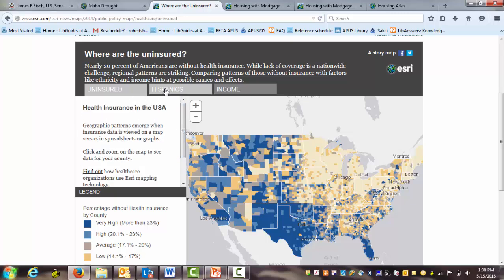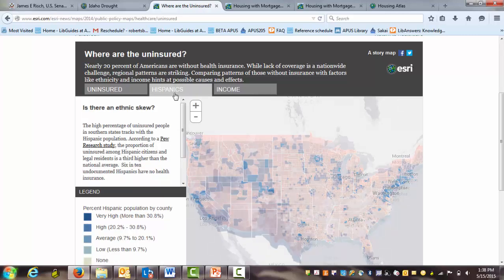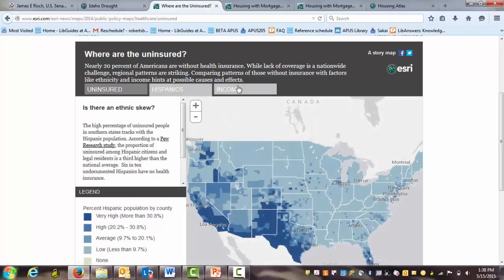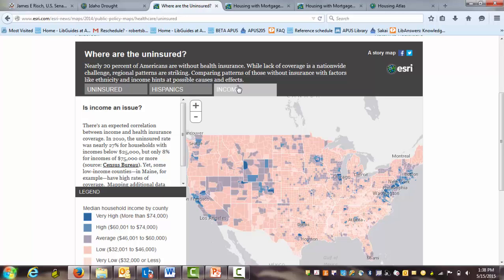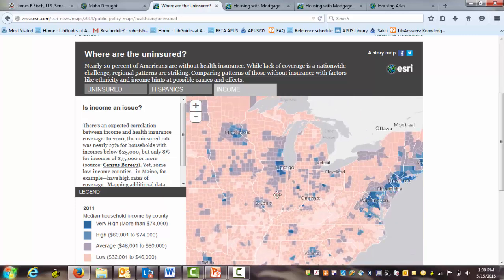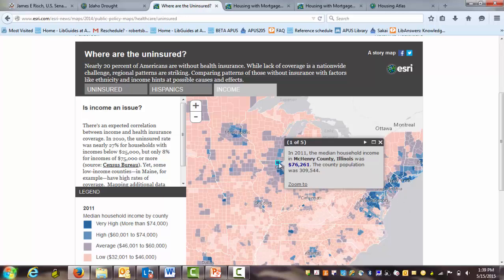You can click on the tabs at the top — Hispanics and then Income — to see whether there is a relationship between uninsured and race or uninsured and income. As it says on the left, there is an expected correlation between income and health insurance coverage on this map. You can zoom in, zoom out, pan, and click on a particular area to get more information about that county. For policymakers, this type of analysis can greatly assist in clarifying complex problems that may involve local, state, and federal government.